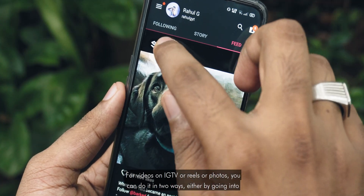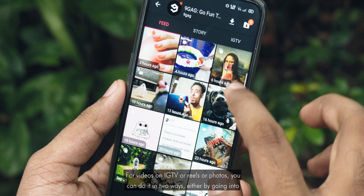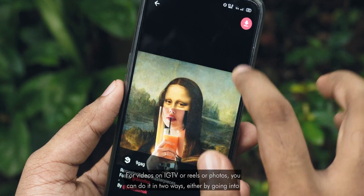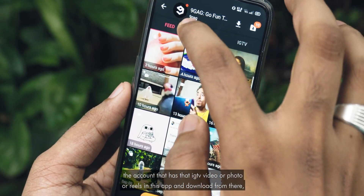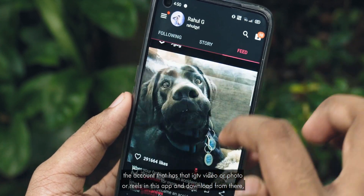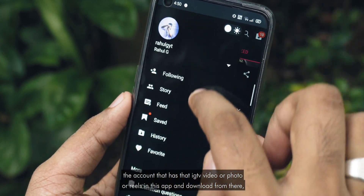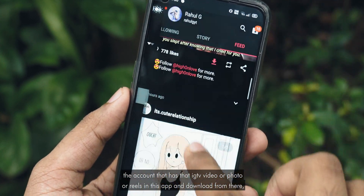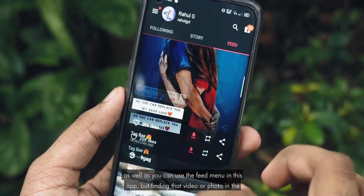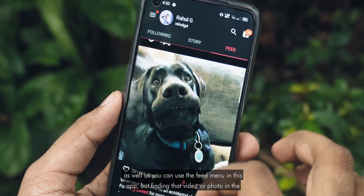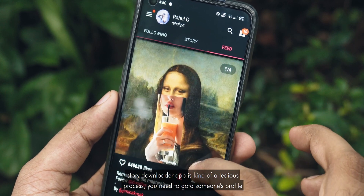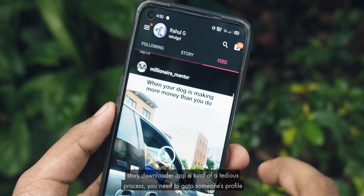For videos on IGTV, Reels, or photos, you can do it in two ways: either by going into the account that has that IGTV video, photos, or reel in this app and downloading from there, or by using the feed menu in this app. But finding that video or photo in the Story Downloader app is kind of a tedious process.